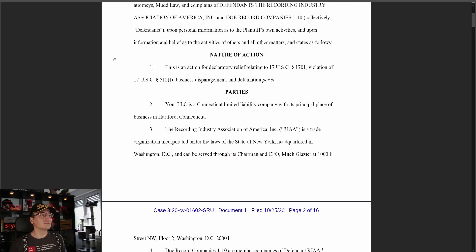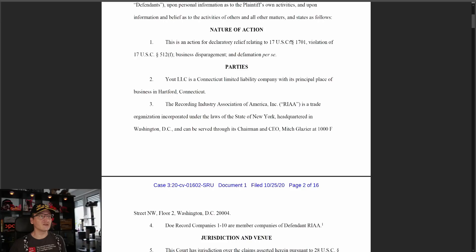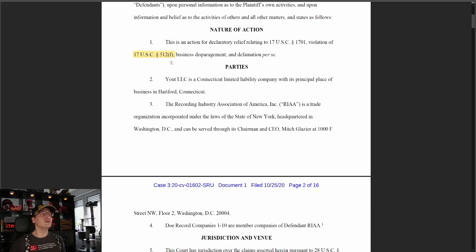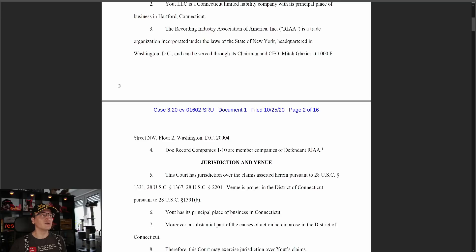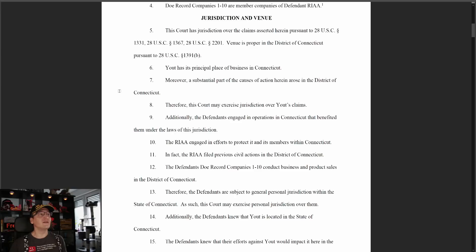This is an action for declaratory relief relating to 17 U.S.C. 1201 and a violation of 17 U.S.C. 512(f), which is the misrepresentation statute. If the RIAA made a knowing false misrepresentation about its copyright position here, then it's liable for actual damages plus attorney's fees and costs. Ute LLC is a Connecticut limited liability company based in Hartford, Connecticut. The Recording Industry Association is a trade organization incorporated under the laws of New York, headquartered in D.C., and can be served through its chairman in D.C.